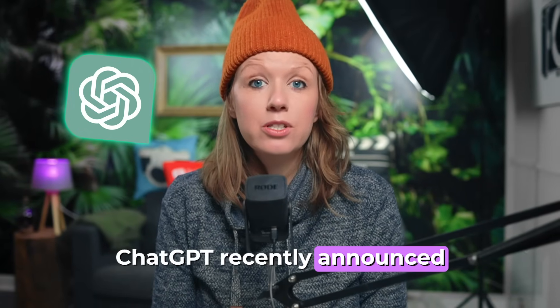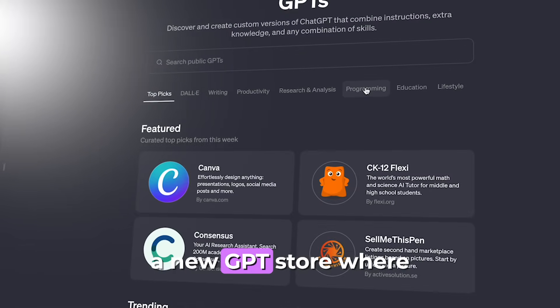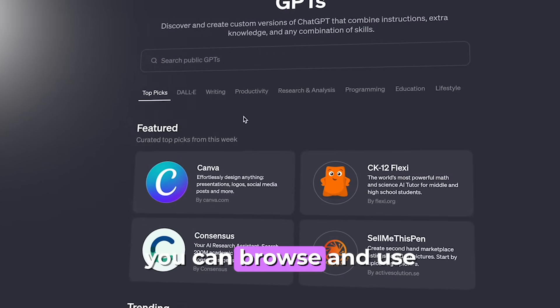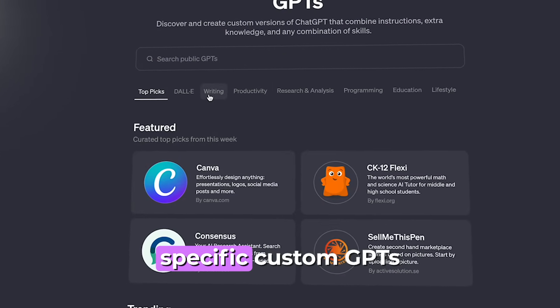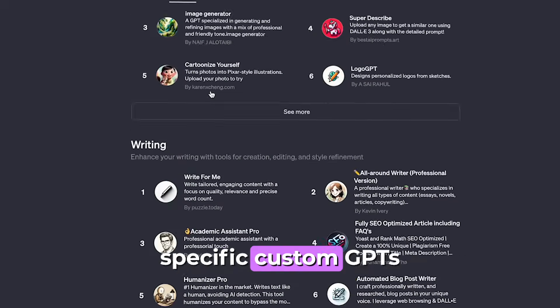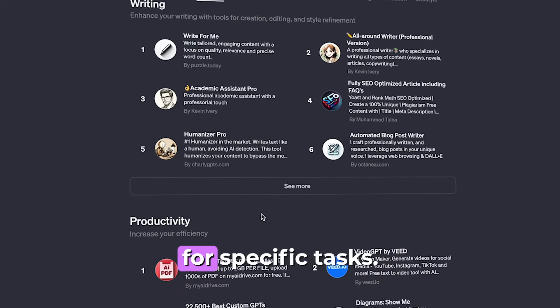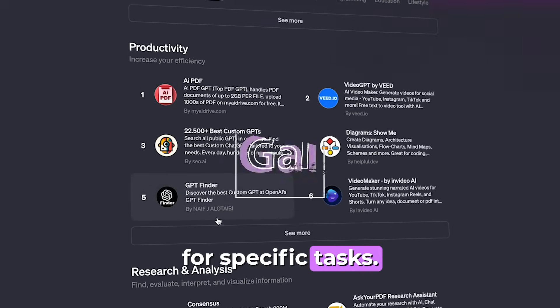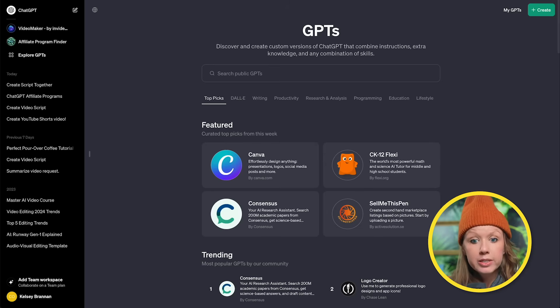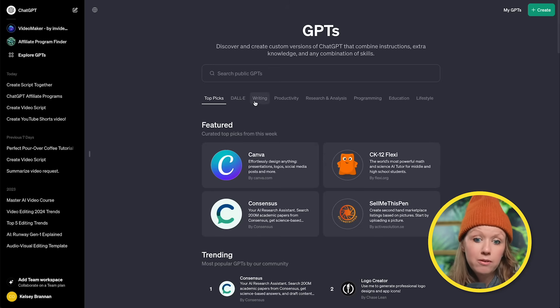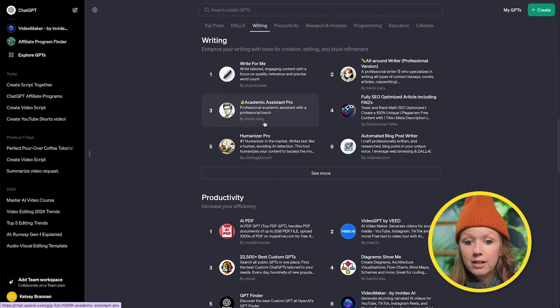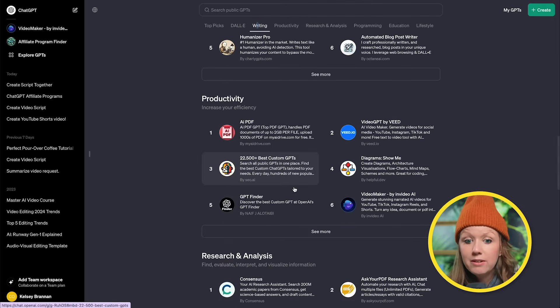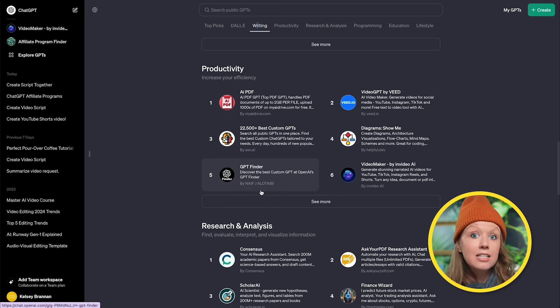ChatGPT recently announced a new GPT store where you can browse and use specific custom GPTs for specific tasks. If we explore the GPTs, you can see you can find GPTs based on writing, productivity, and in our case, creating videos.